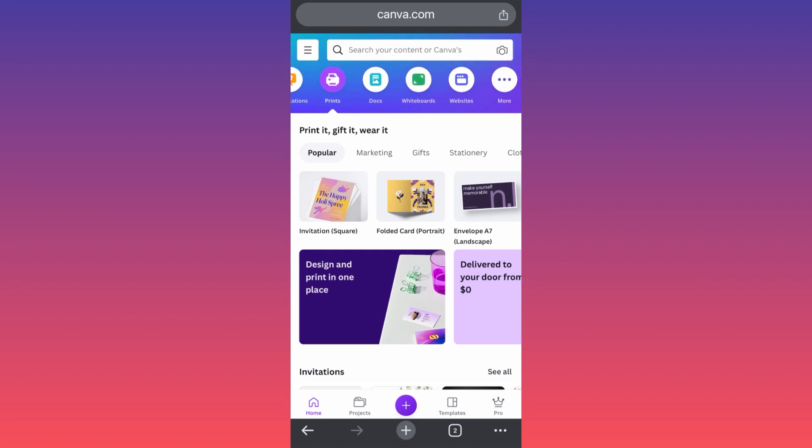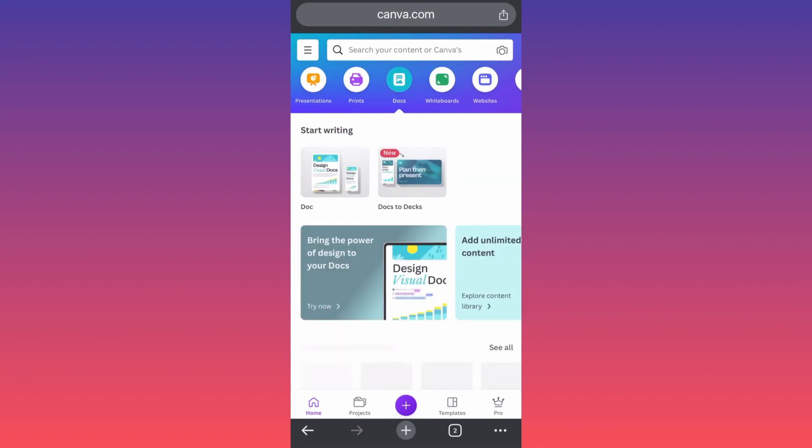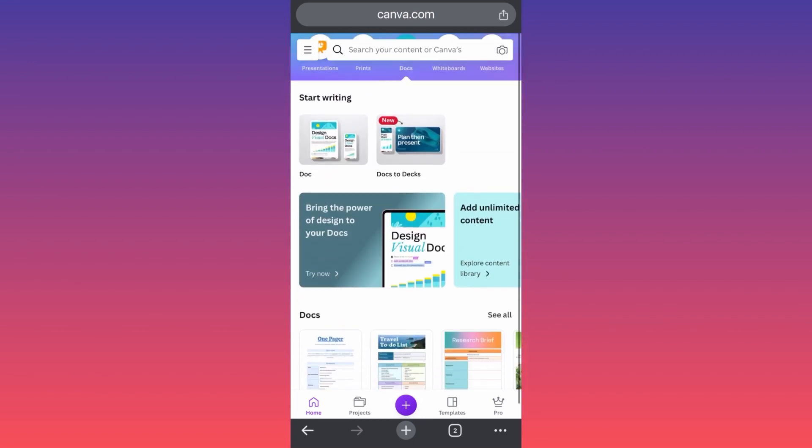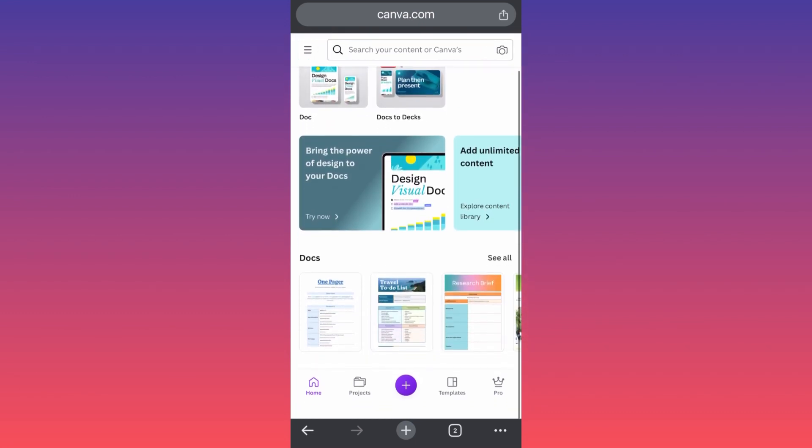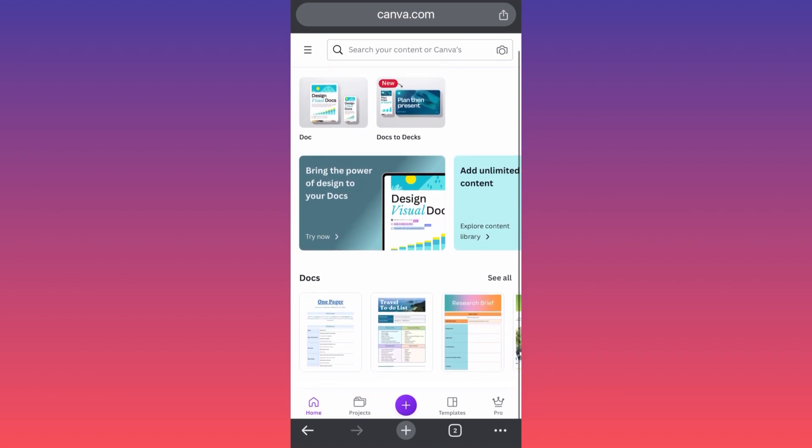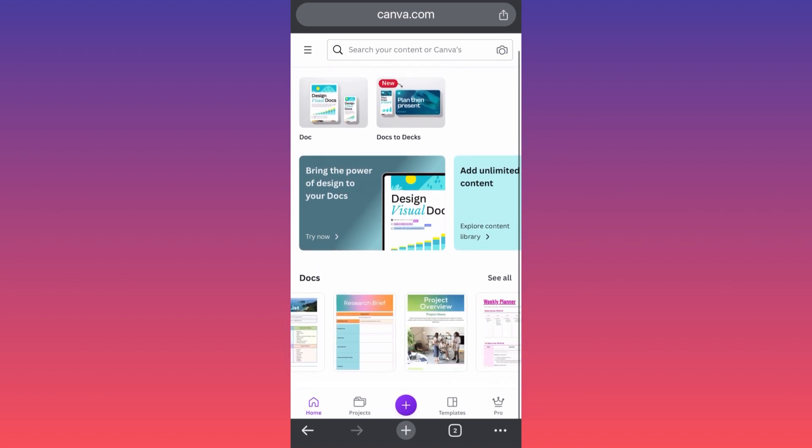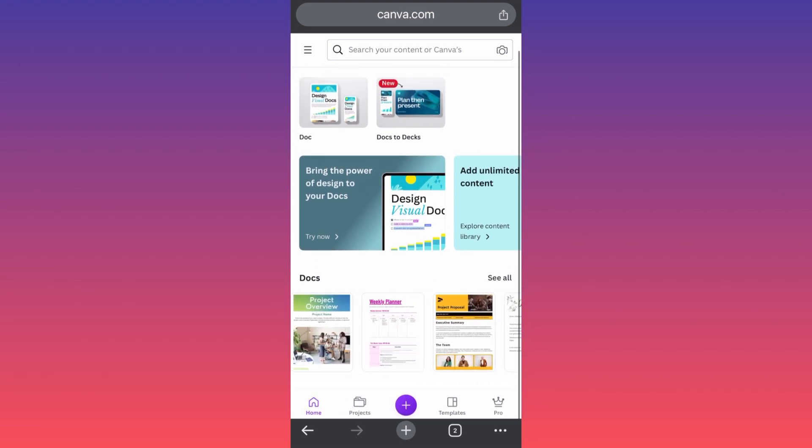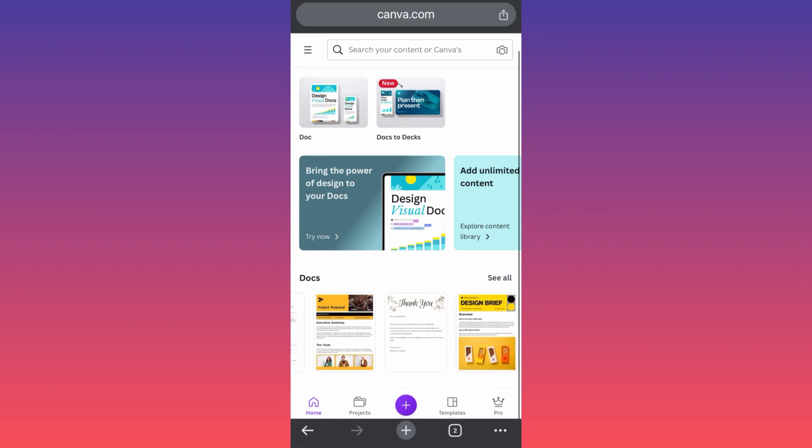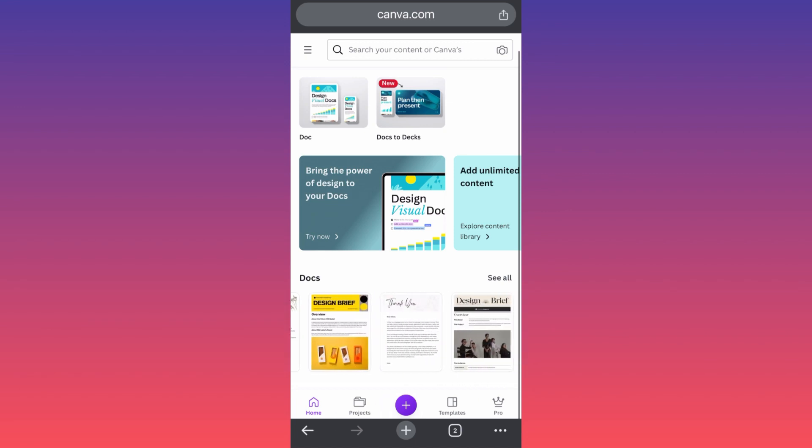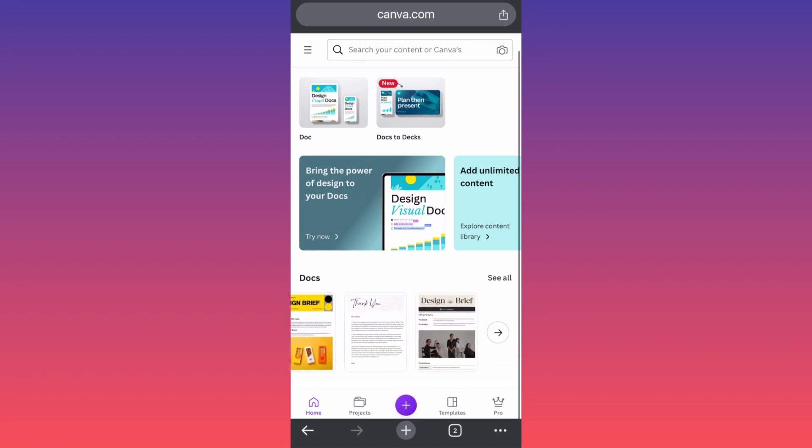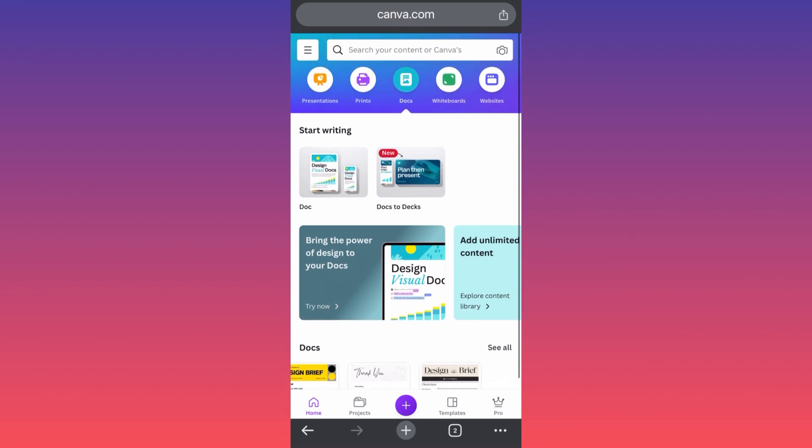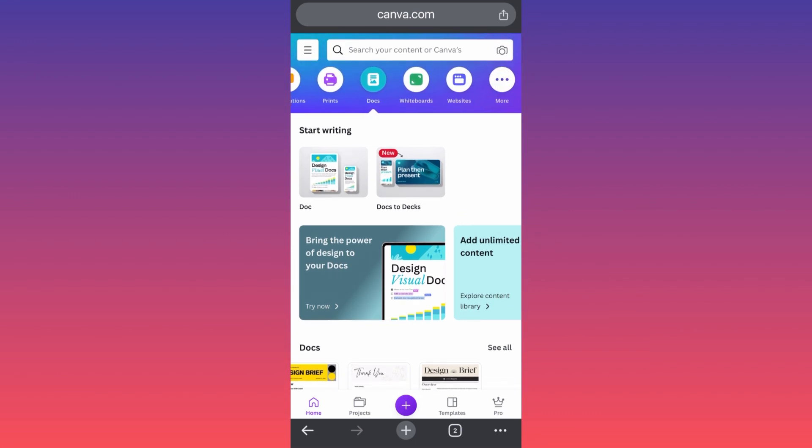The next section over here is documents. Well, this is a new section. You can essentially create a lot of documents from here. You can create planners, you can create resumes, you can design a brief, invitation, agenda, a thank you letter, a welcome letter. The next section over here also is new, it is whiteboards.